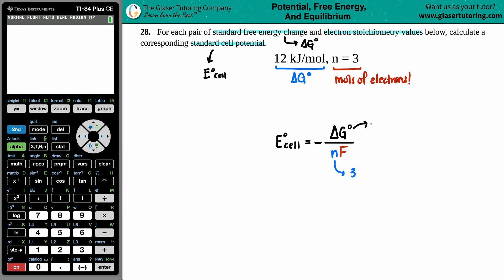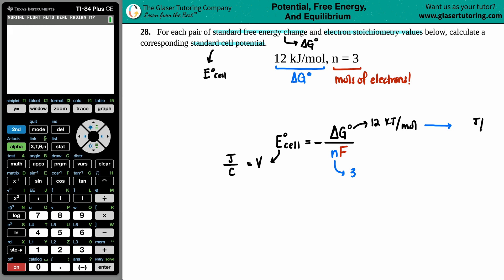We want to find E_cell. An E_cell value is in volts, and volts can be expressed as joules per coulomb. That means the energy unit has to match — we can't have kilojoules in one place and joules in another. So I first need to convert 12 kilojoules per mole into joules per mole. Going from kilojoules to joules, just multiply by 1000, giving us 12,000 joules per mole.